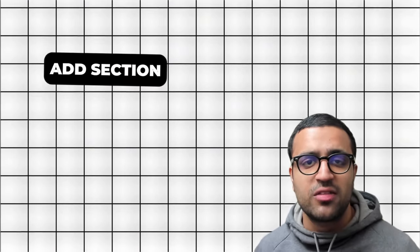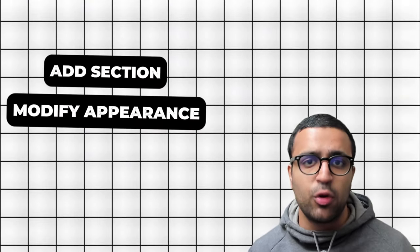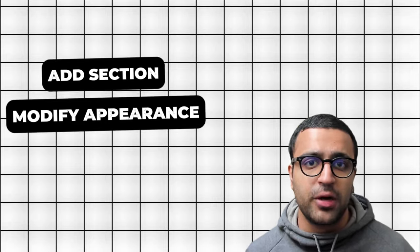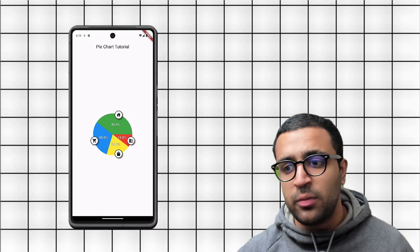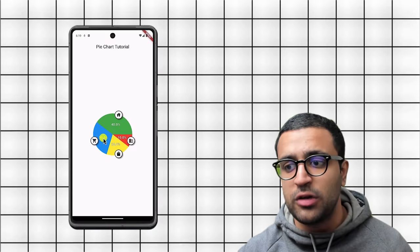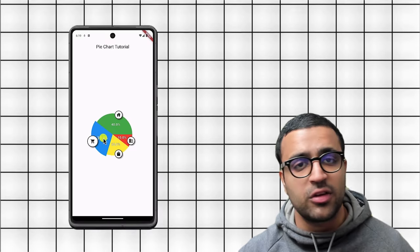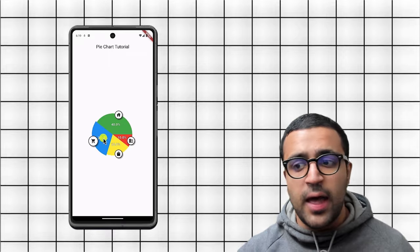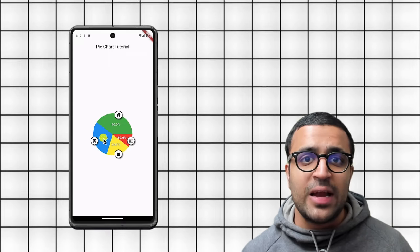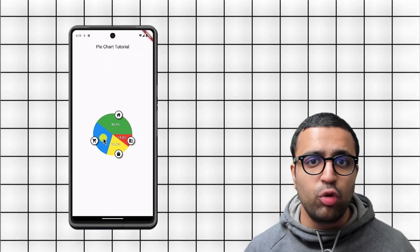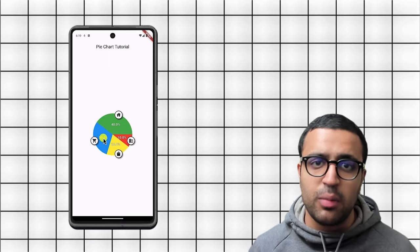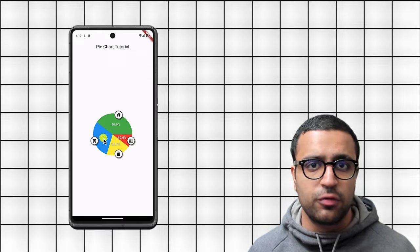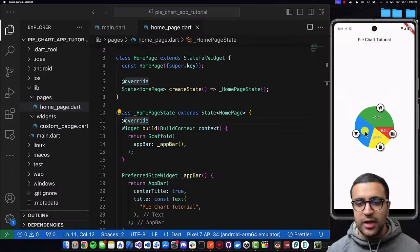We're going to be talking about how to create a pie chart, how to add sections to it, how to modify the appearance of our pie chart, as well as add stunning animations to the pie chart when a certain section gets clicked, as well as how we can attach additional widgets to our pie chart sections to modify the appearance of our pie chart.